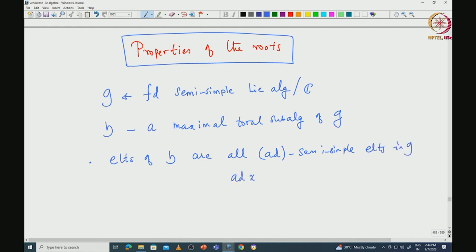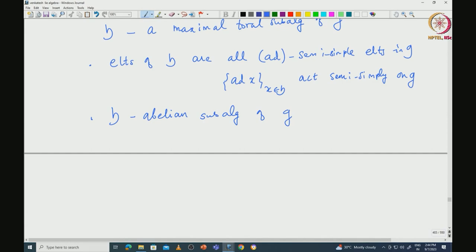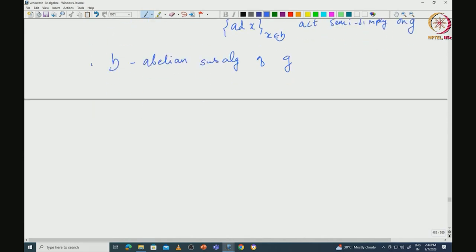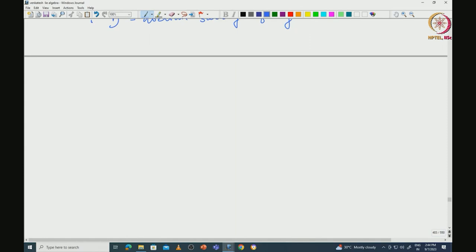That means the elements of H are all adjoint semisimple elements. So elements of H, when you take X from H, they all act semisimply on G. Moreover, any toral subalgebra must be abelian, so in particular this H is an abelian subalgebra of G.